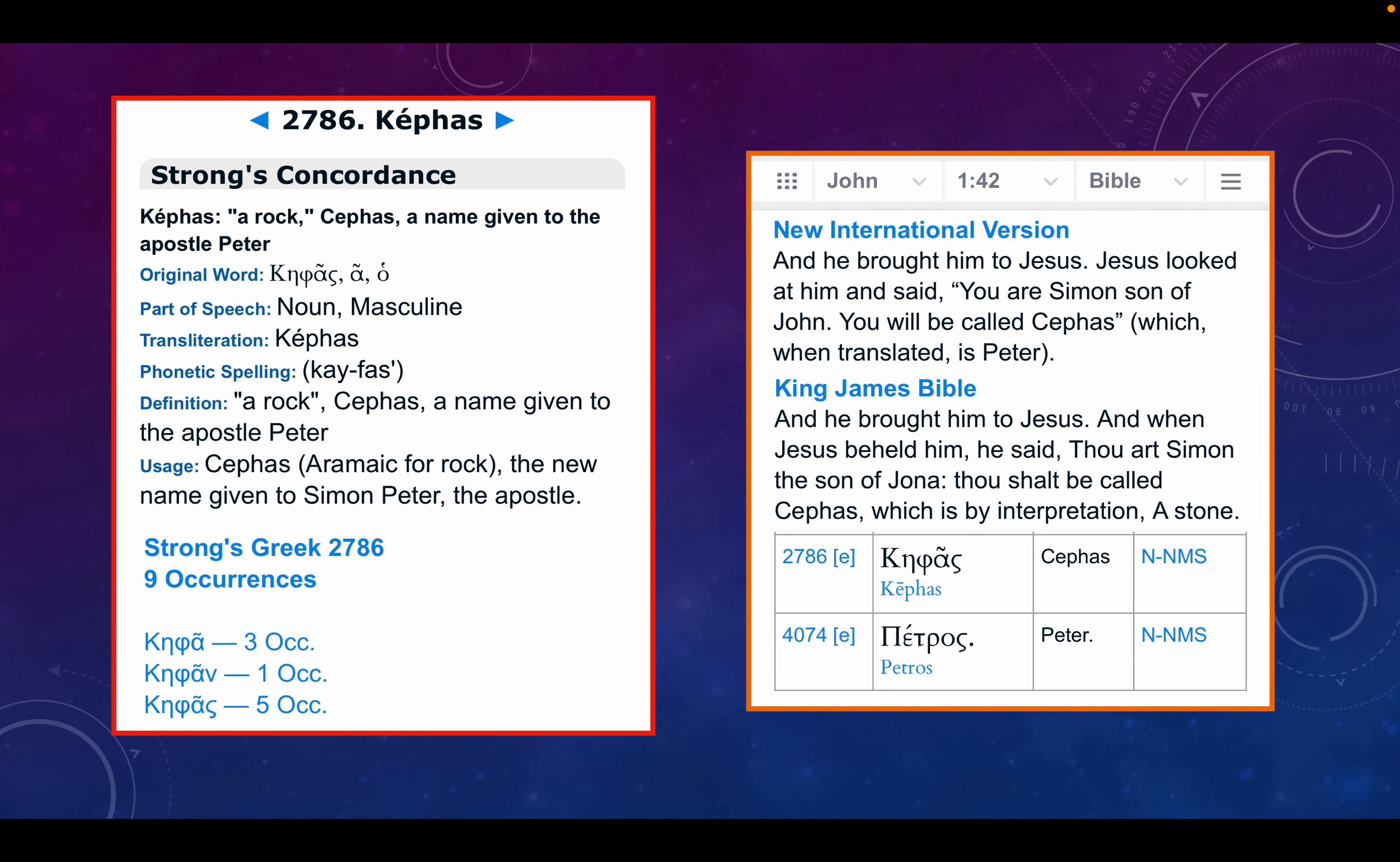We're looking at, in the Gospel accounts, John chapter 1 verse 42. Kephas is used as is Petros. NIV version: And he brought him to Jesus. Jesus looked at him and said, you are Simon, son of John. You will be called Cephas, which when translated is Peter.